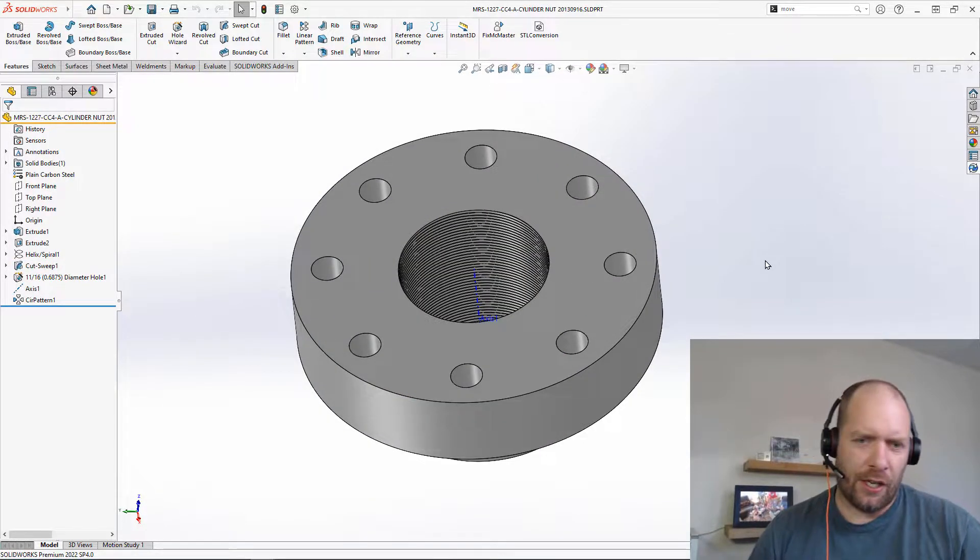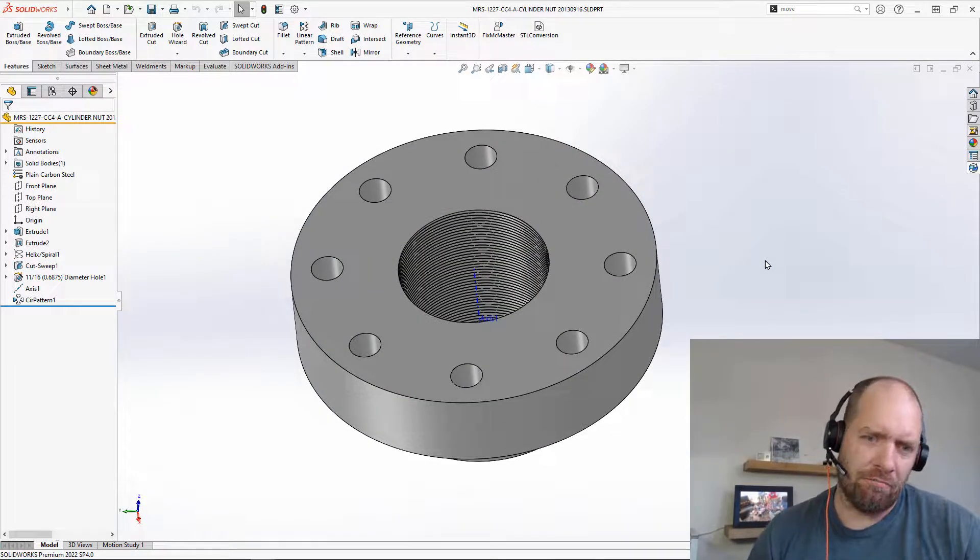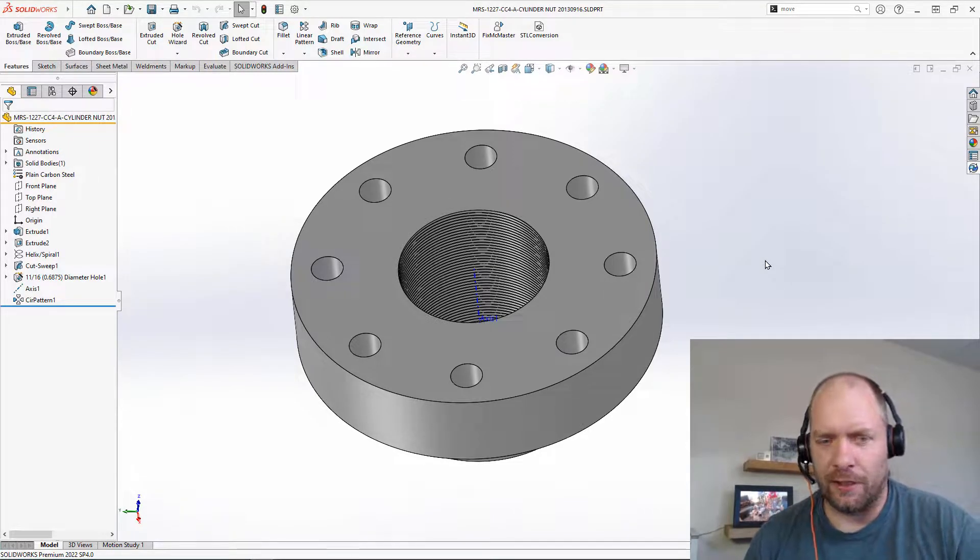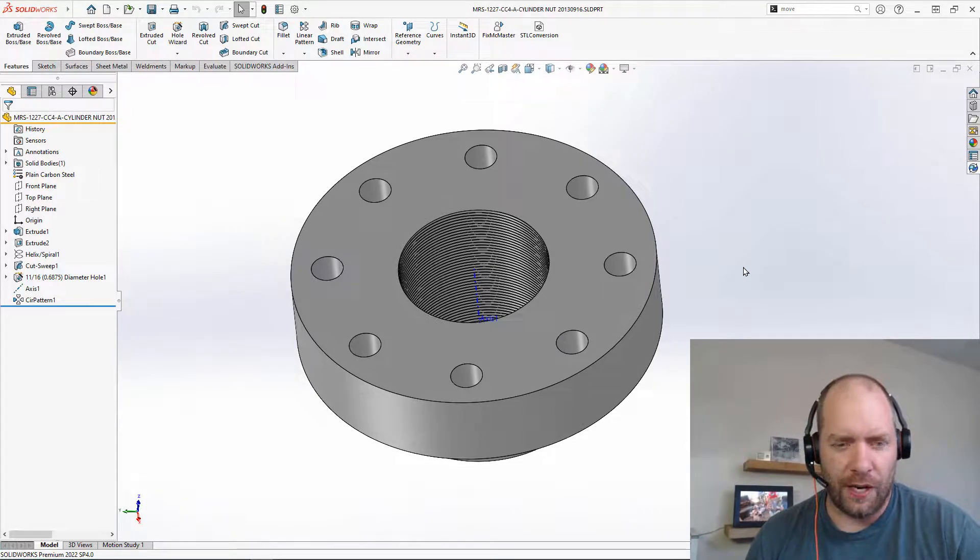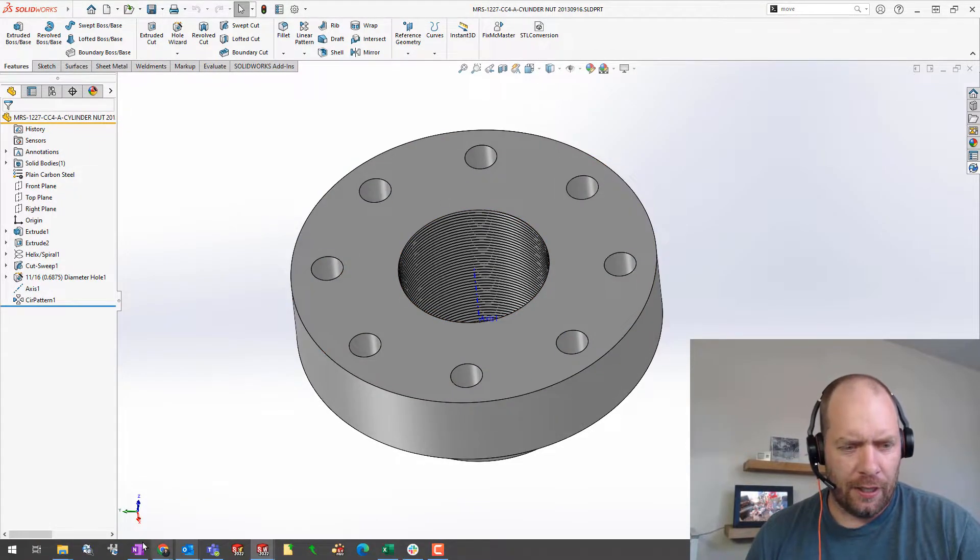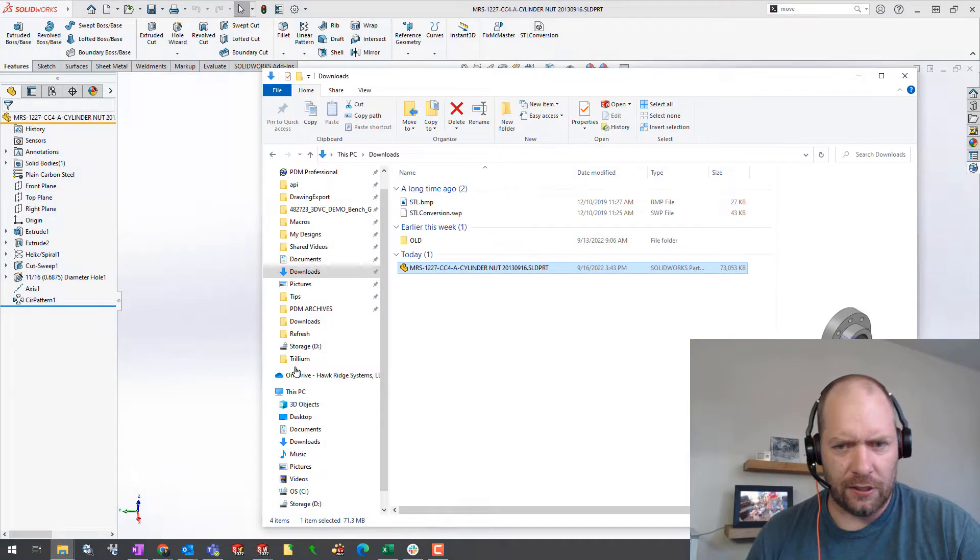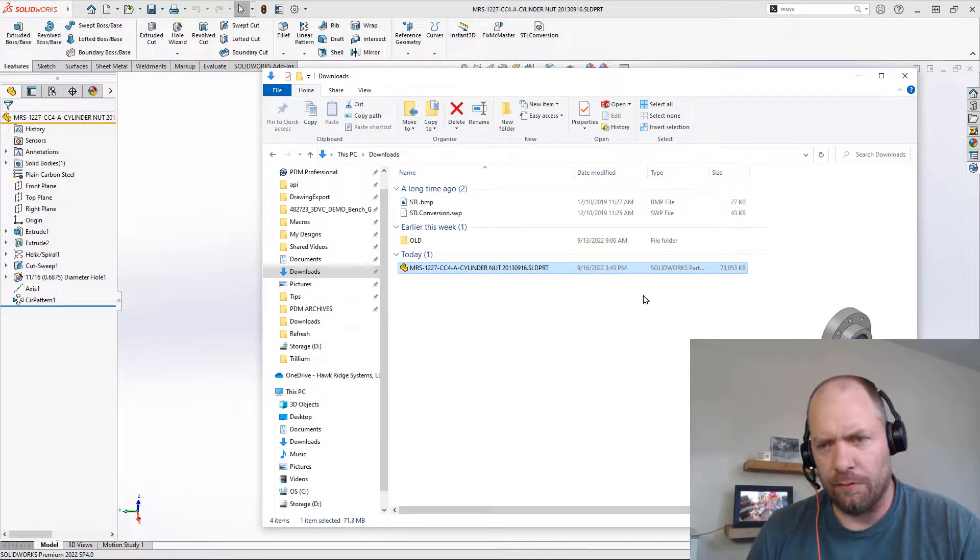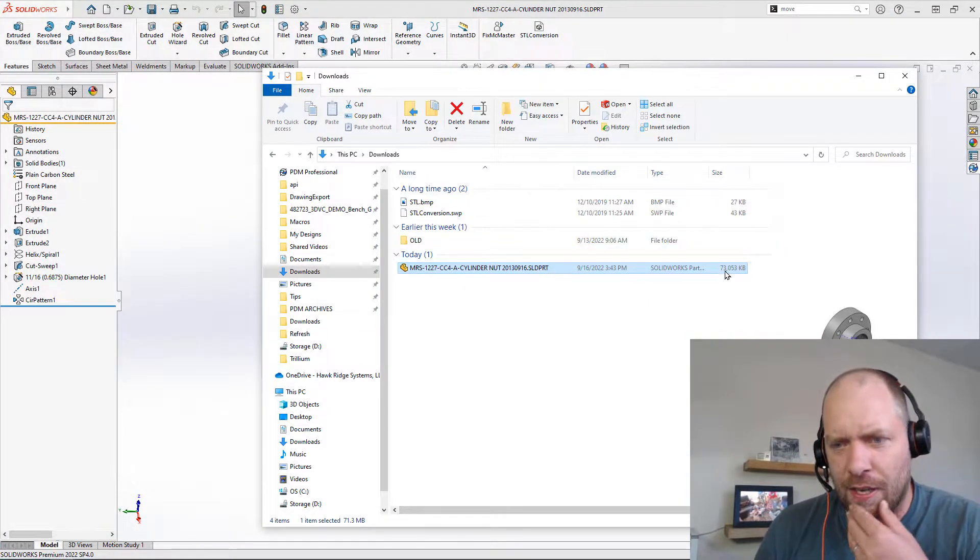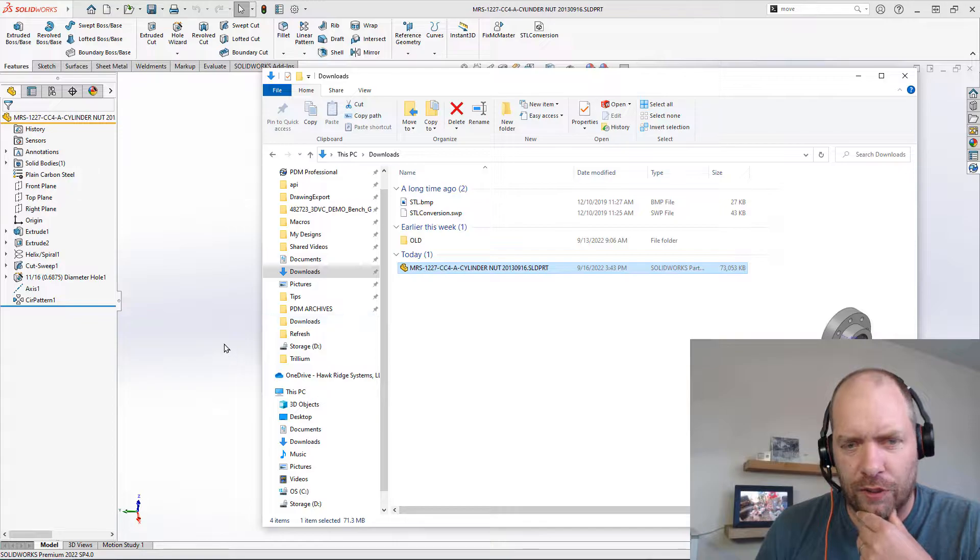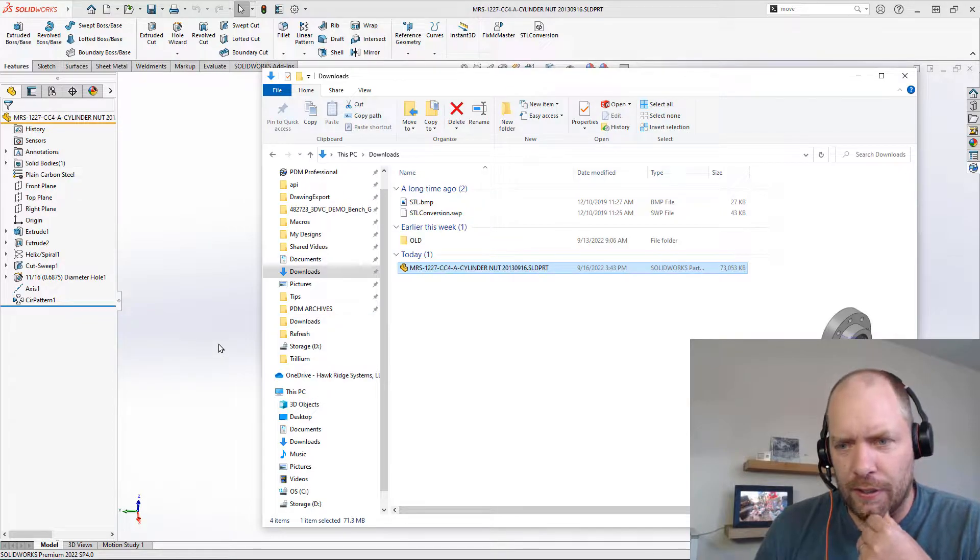But you know, you can do cut threads, and it doesn't necessarily mean there's going to be a huge file or a huge problem. But let's take a look at what the file size of this looks like right now. So right now this is 73 megabytes just for this part.